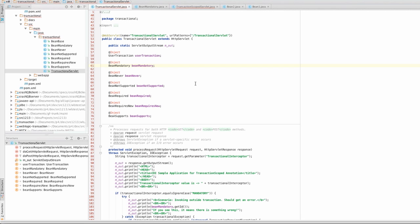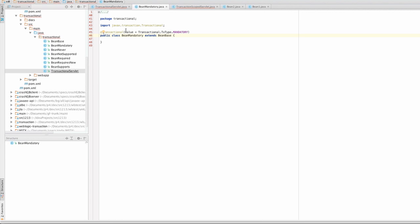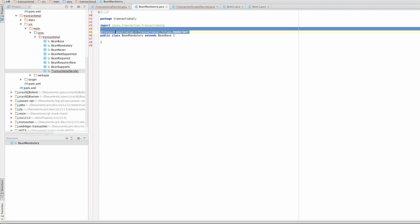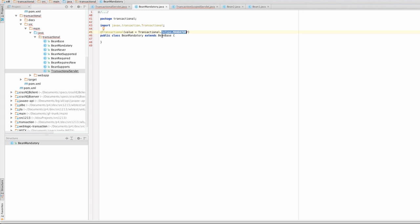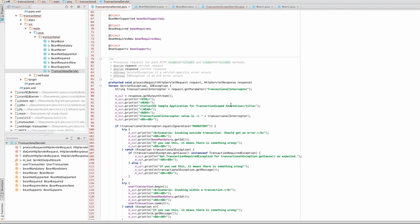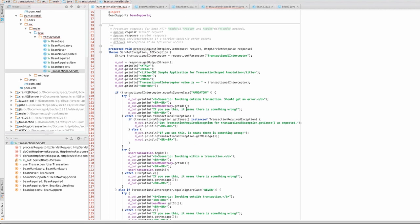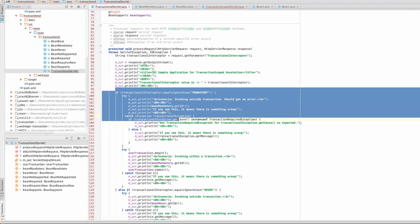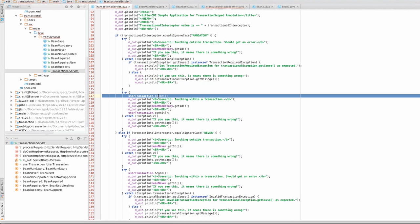First we'll take a look at the code before we run it. This is the main servlet for the transactional annotation demo. What we see here is a number of members — managed beans that are injected into the servlet, each with a different transaction type, all annotated with @Transactional but with a different transaction type. They all extend a base bean which just prints the object and instance information. For each type we will show it being executed both outside a transaction and inside a transaction, where we begin and commit. We're not doing any real transactional work here — we're just demonstrating the transaction types.